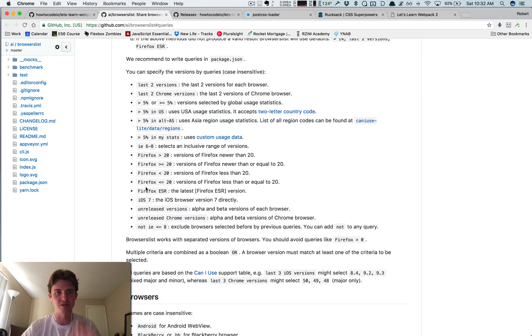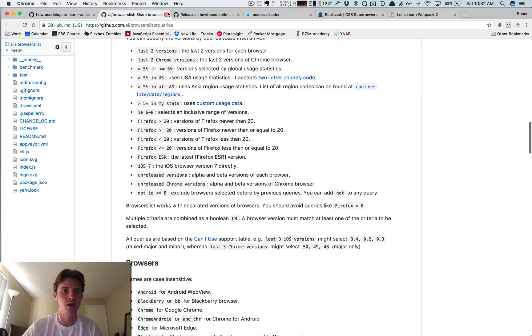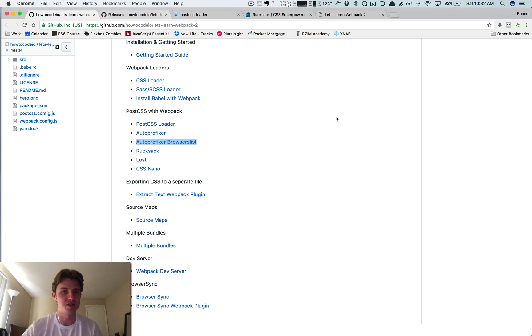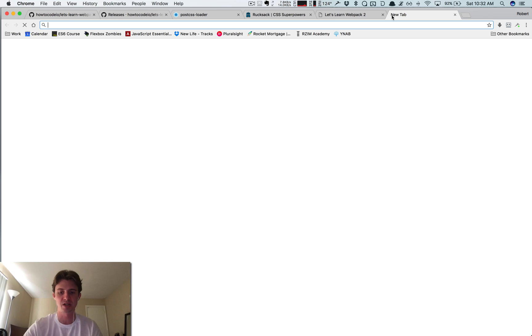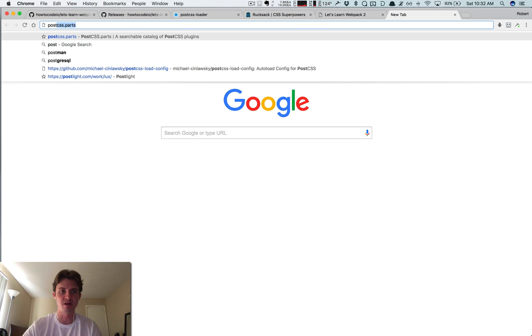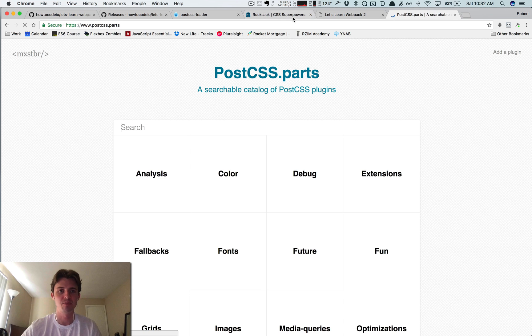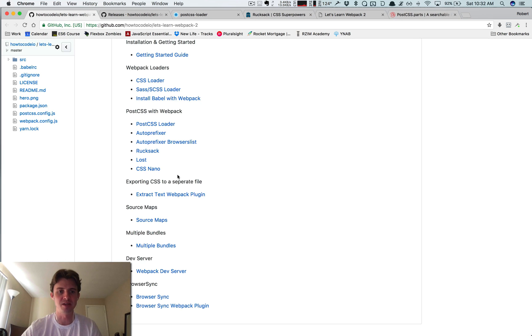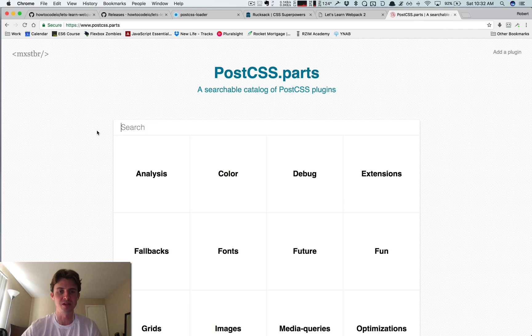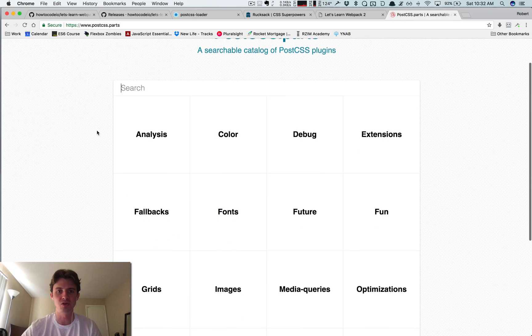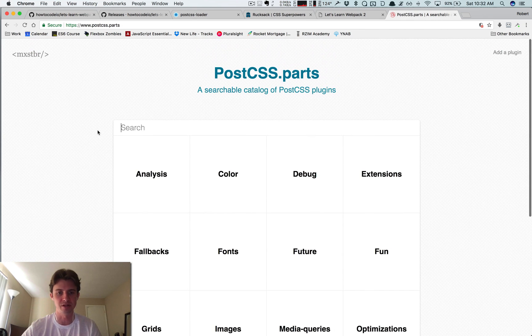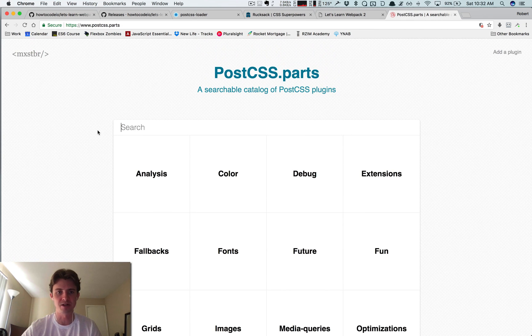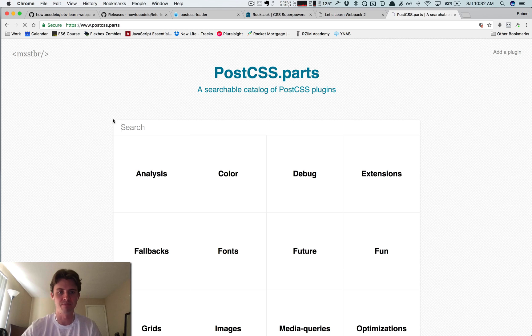So that's it guys, that's how you use PostCSS plugins. If you want to know some more plugins for PostCSS, there's a website called postcss.parts. I'll update this repo to add this in here, and this shows all the PostCSS plugins that you can use in your projects. So that's it, I'll see you in the next one guys.